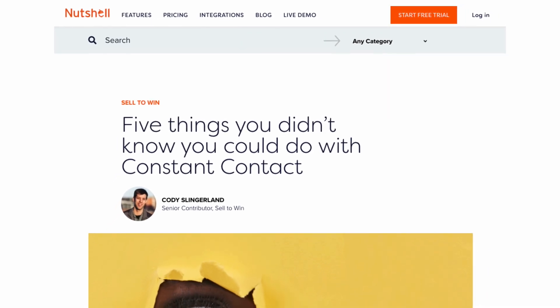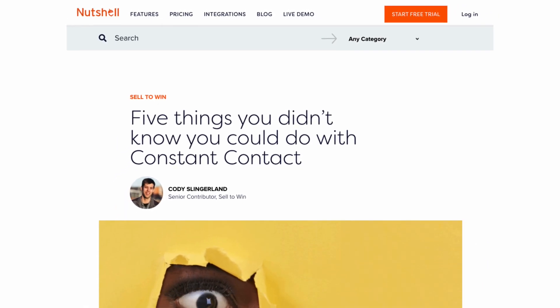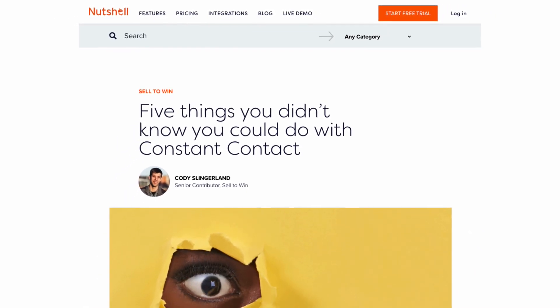We want our customers to spend more time building relationships and less time on software. Let us know what you think. We're super excited to tell you how we use Constant Contact, because we're using the software in the same way. We've even started out by building our first piece of content around it — five things that you don't know you can do with Constant Contact — and that's just the beginning. We finally get to evangelize for that connected sales and marketing team.